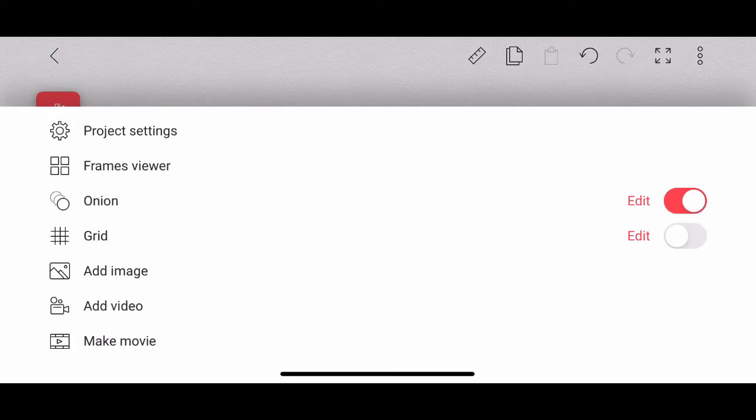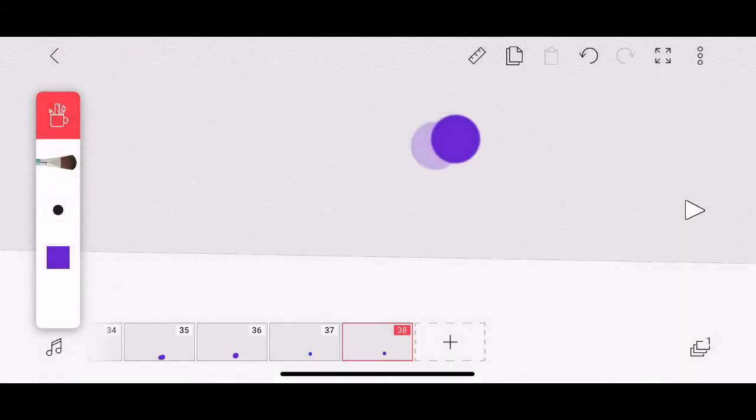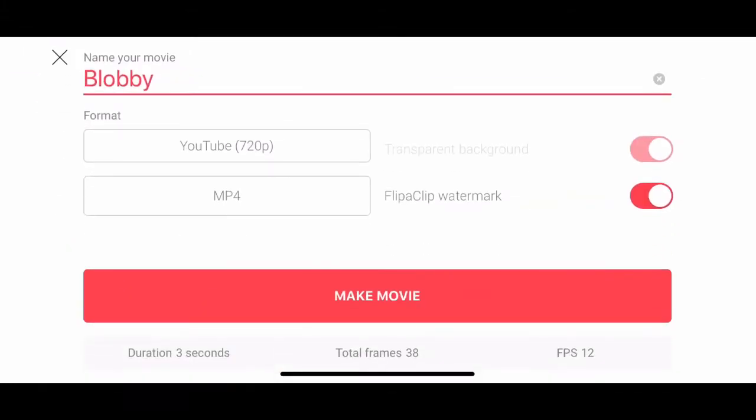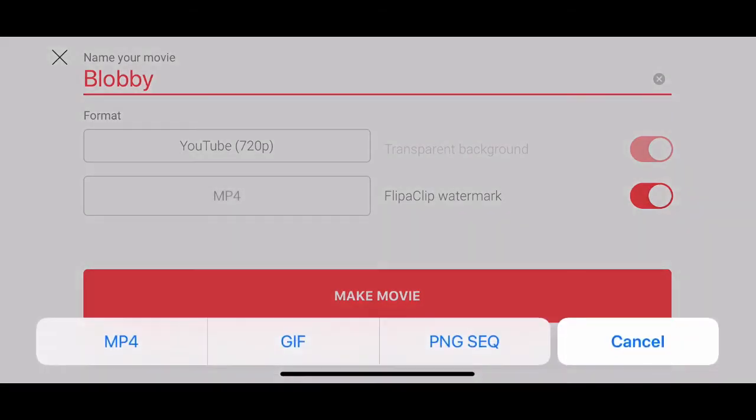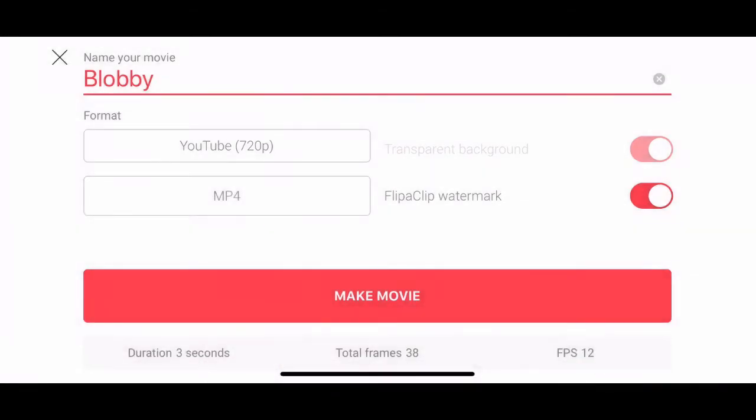go down to Make Movie. And all of these are set. I'm going to change, though, from an MP4 to a GIF because I can. Look at it. It tells you at the bottom it's three seconds long, how many frames you have and what your frames per second are. The FlipaClip watermark, if you choose to turn that off, it automatically asks you to buy it. So, you know what you need to do there. Keep using the free one or go buy it. It's up to you.